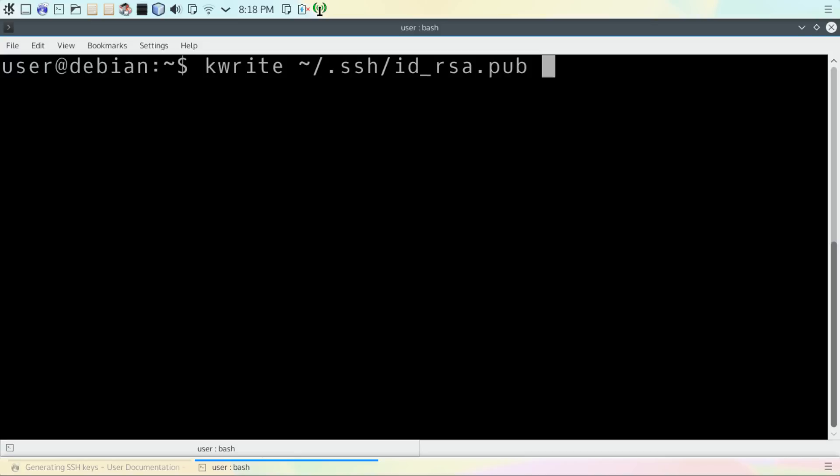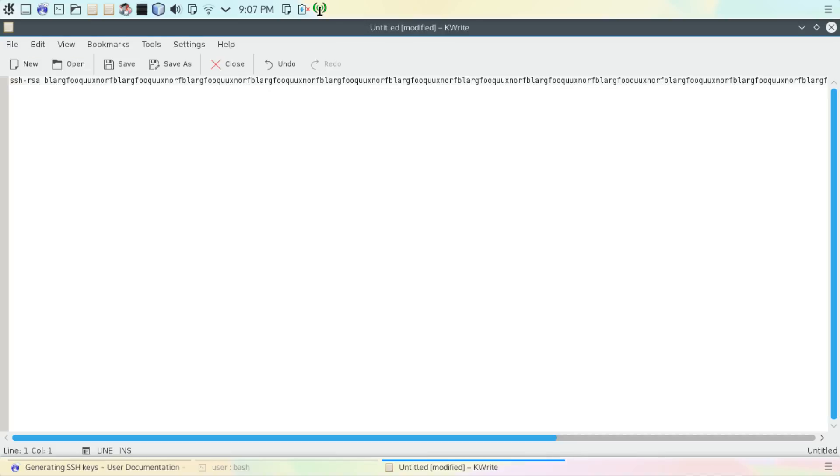Now the next thing you're going to need to do is open up the public key with your favorite text editor. In this case, we're going to use KWrite. After opening the file, it'll look like an unintelligible string of characters, and that's okay.